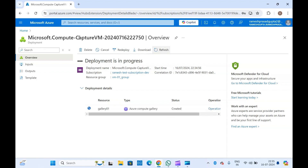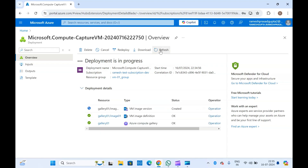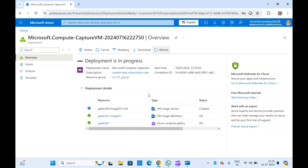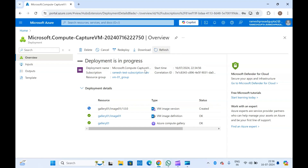If you refresh the page, you can see the Compute Gallery is being created. The Azure Compute Gallery is used to store custom images, and from here you can share images with others — it is a separate Azure service. You can create virtual machines from images stored in the Compute Gallery. All steps are visible: the Compute Gallery is created, then the image definition, and now the VM image version is being created.